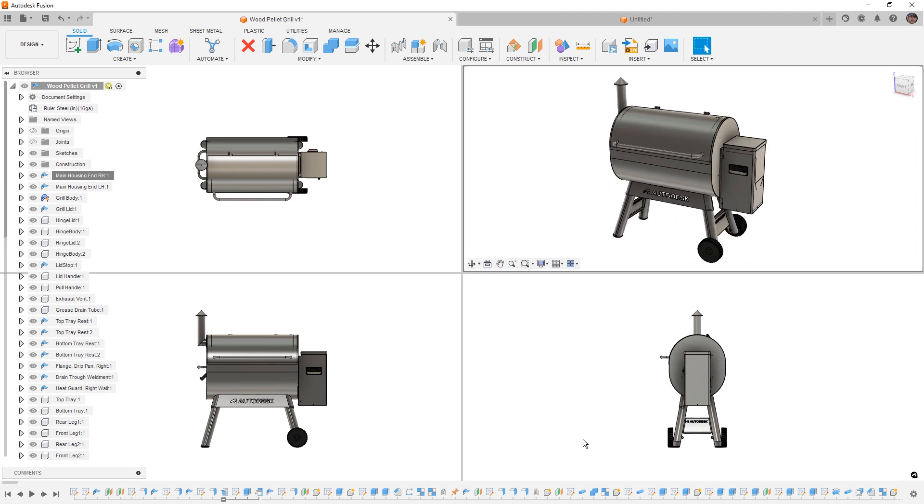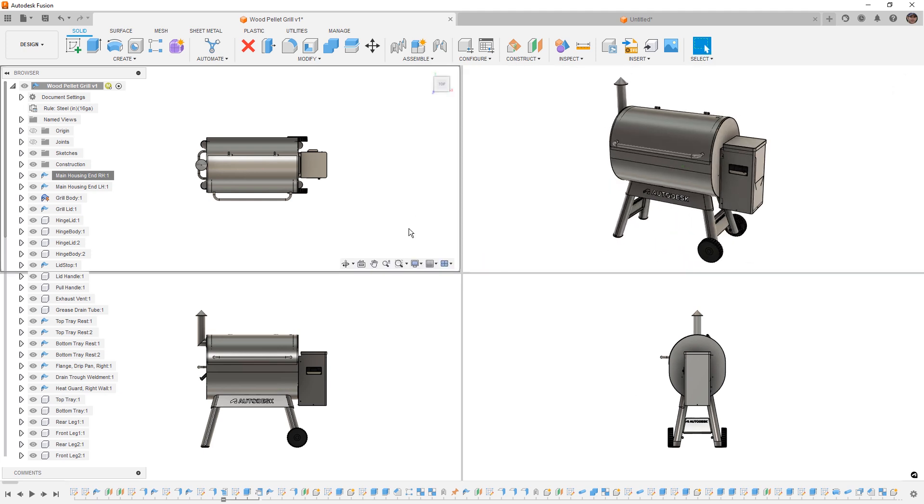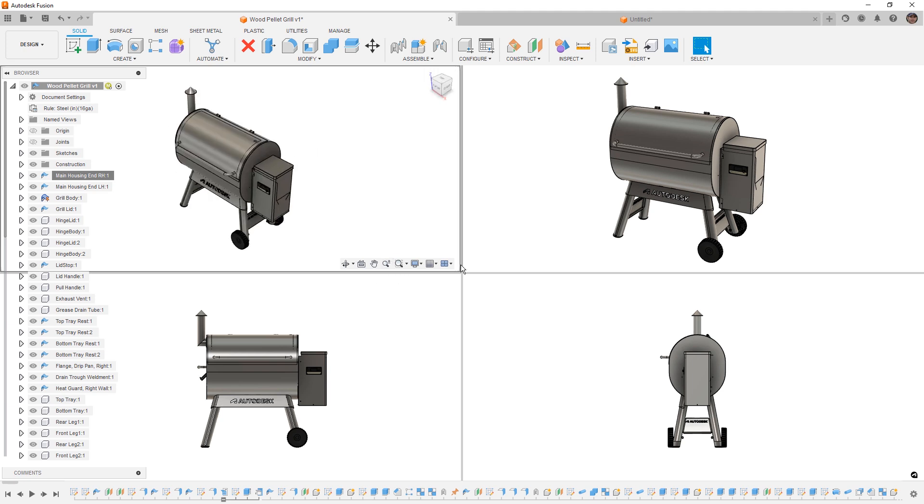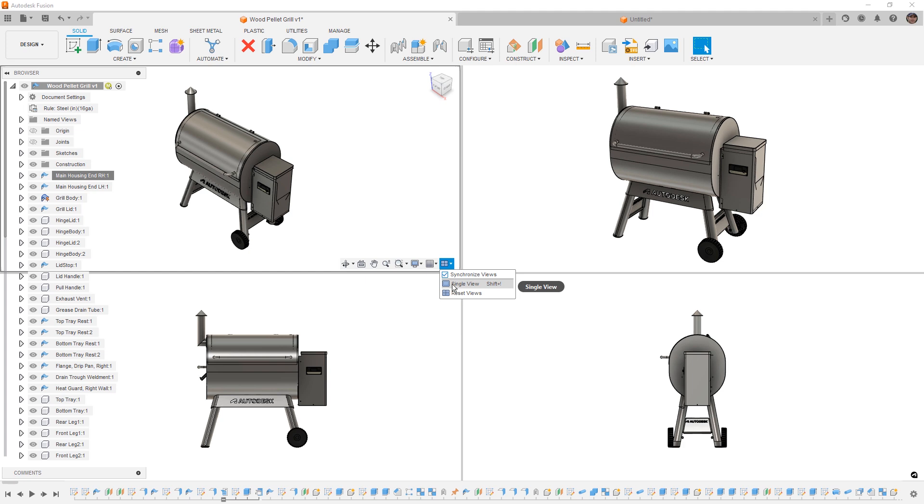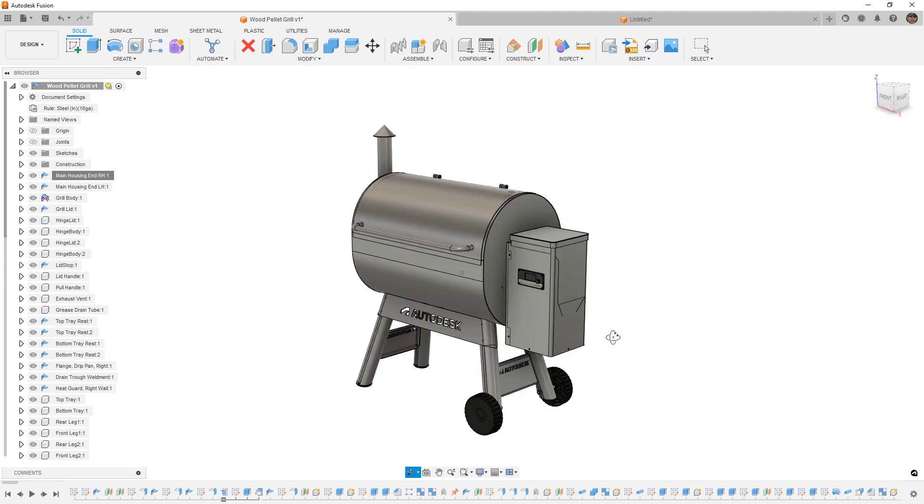We can also toggle on and off grids and snaps and even configure a multiple view workspace. This allows us to have linked views between the top front and side views and continue working and modeling as we would want. Each view that is selected is going to be considered our active view and the navigation bar, as well as view cube in the upper right will follow it. To go back to a single view, we simply need to change that back.